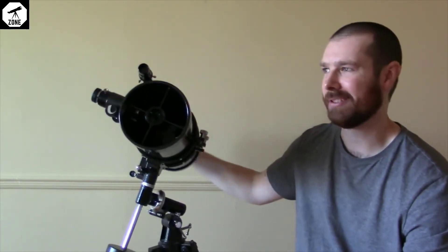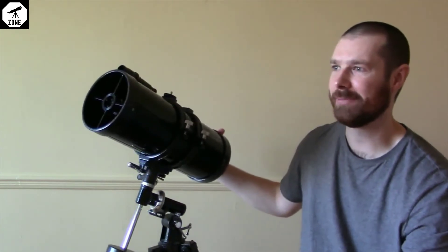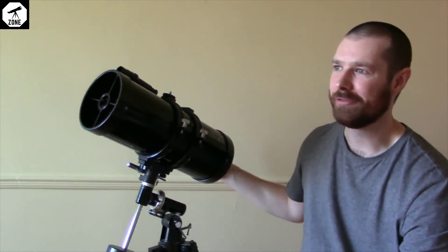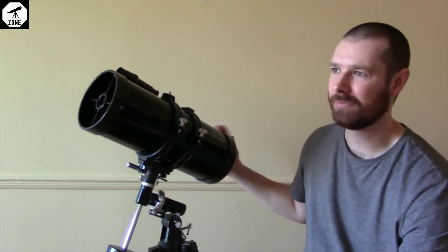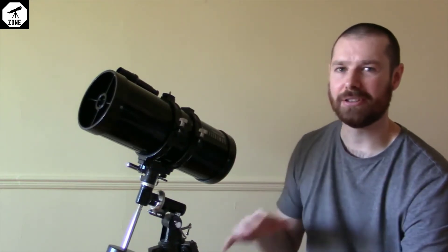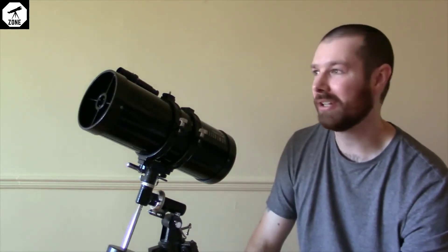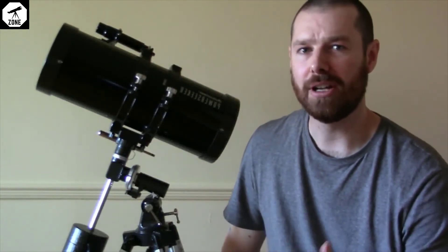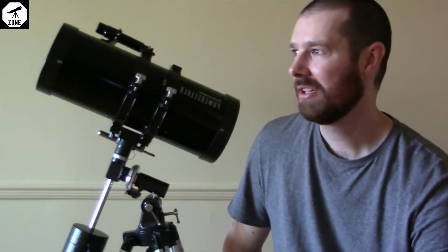You can see the moon and the planets obviously. With a 5 inch reflector you can start to pick up on some deeper sky objects. So it is a pretty good little telescope overall.